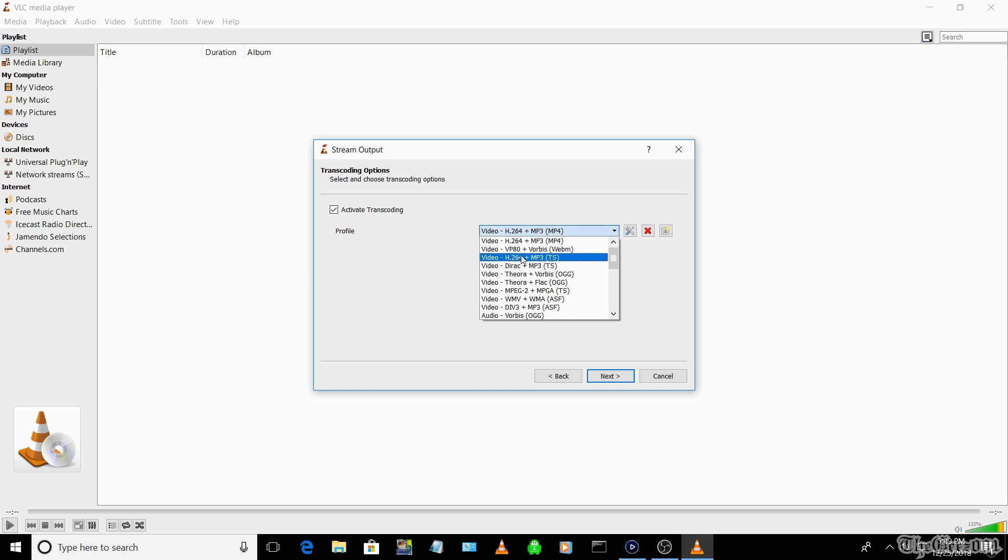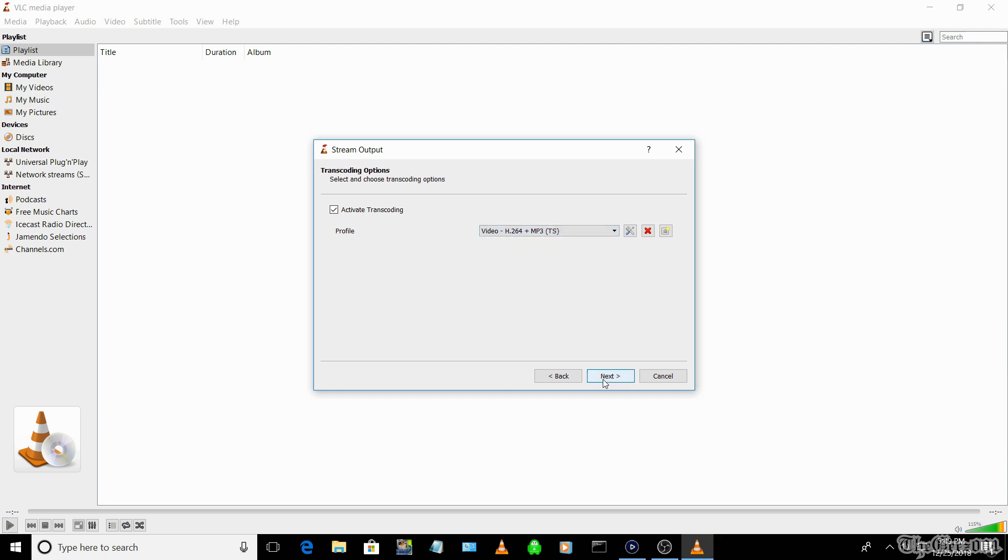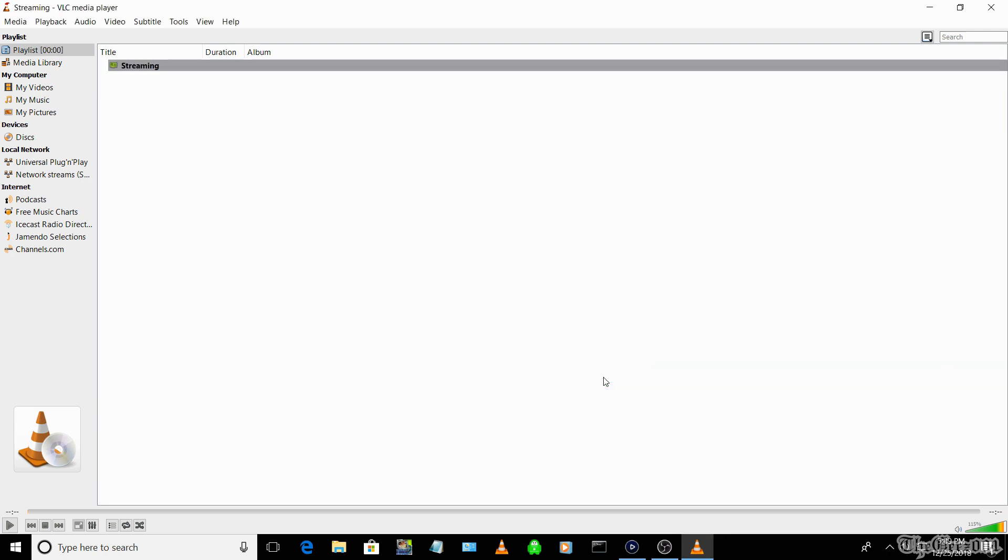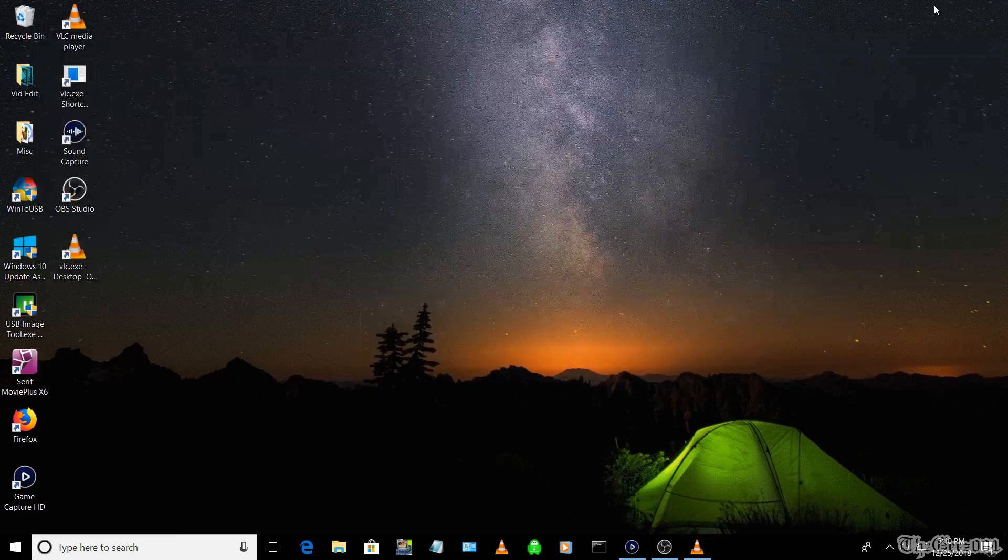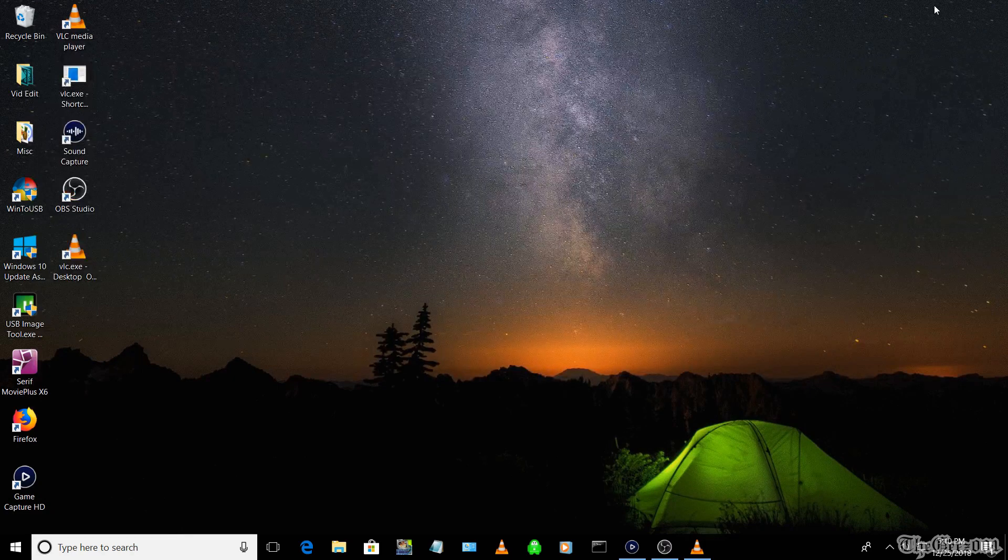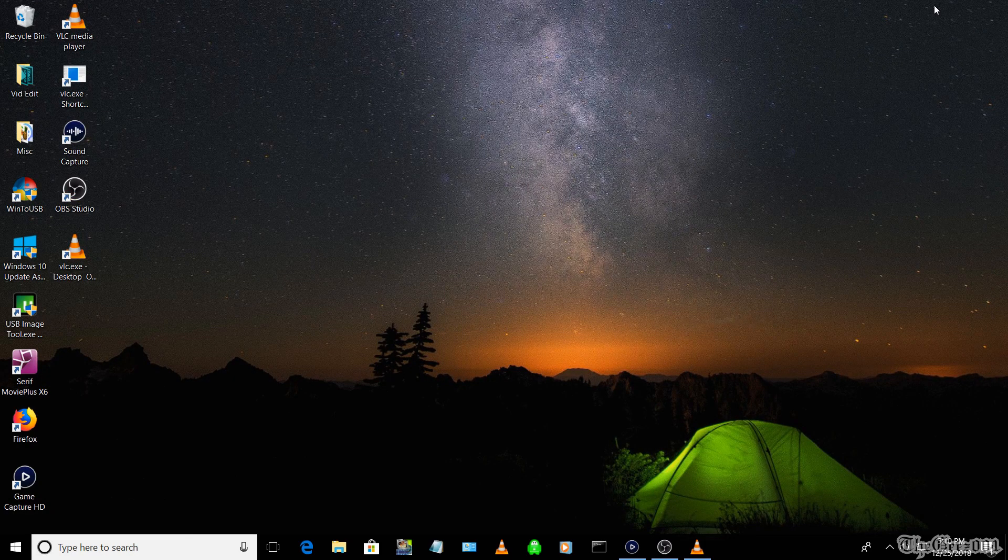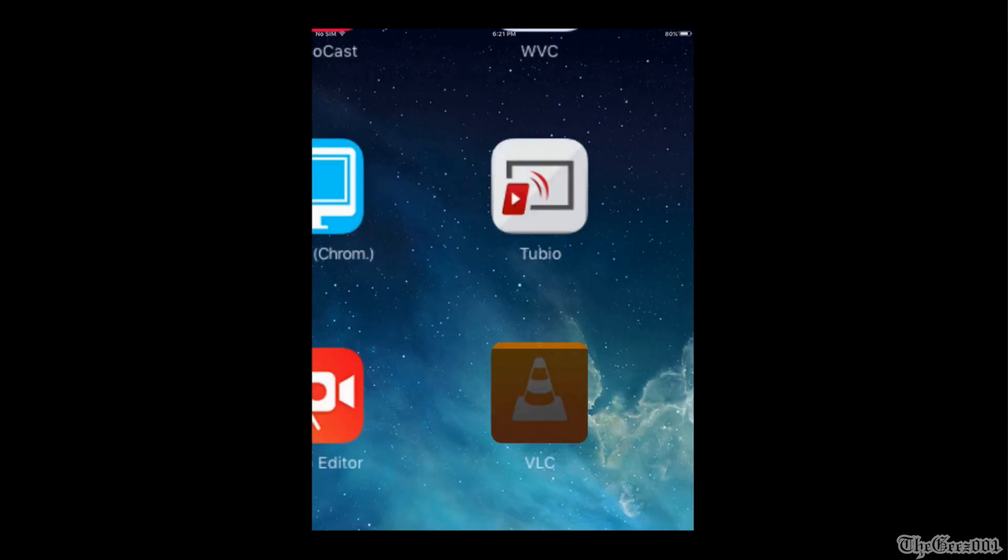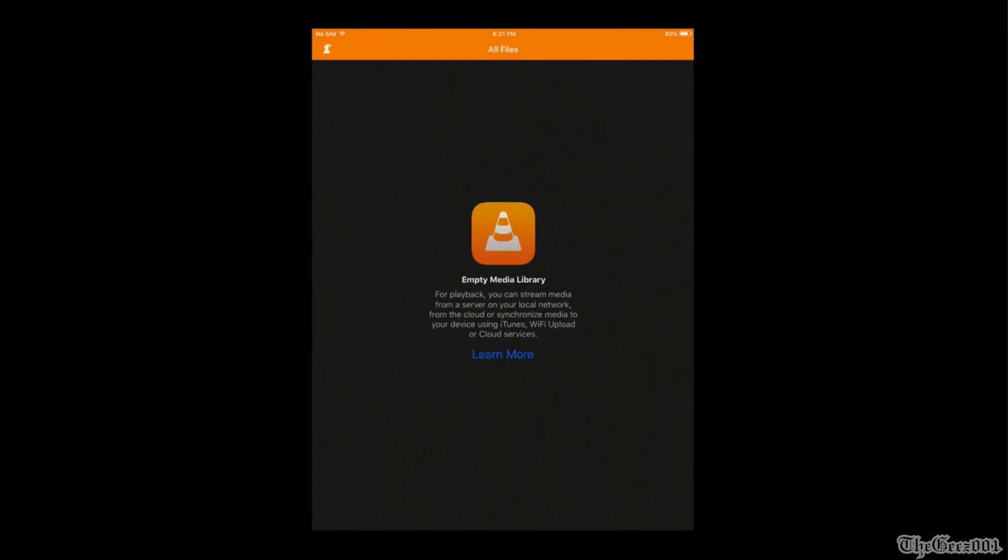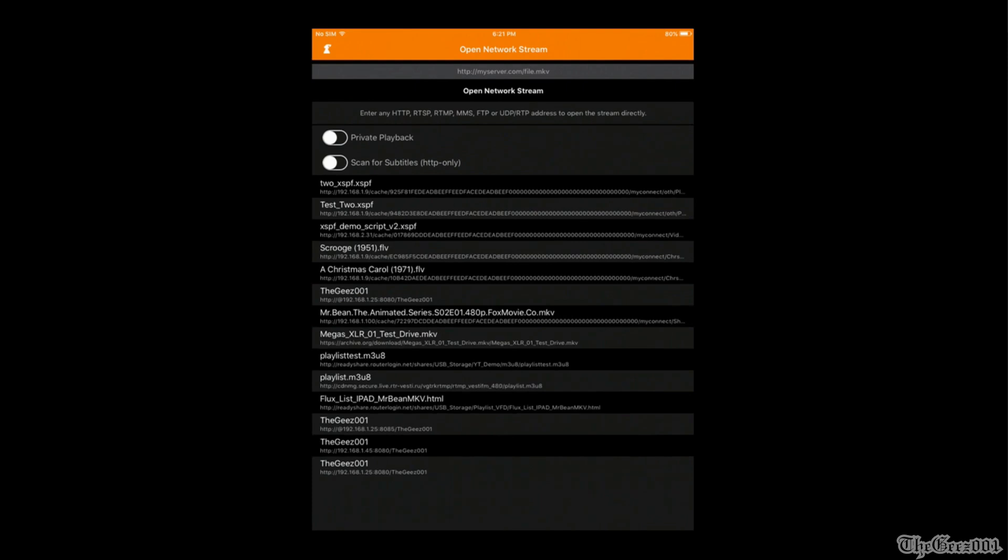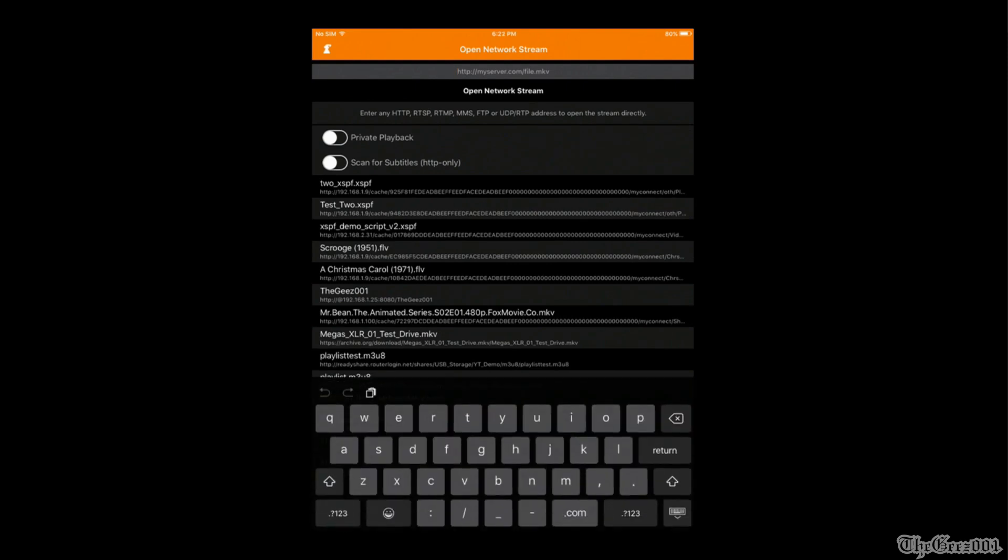Select Next. For profile, select Video H.264 plus MP3, and finally select Stream. Check that the bottom left counter is incrementing. Now minimize VLC and go to the VLC app on your phone to verify the stream.